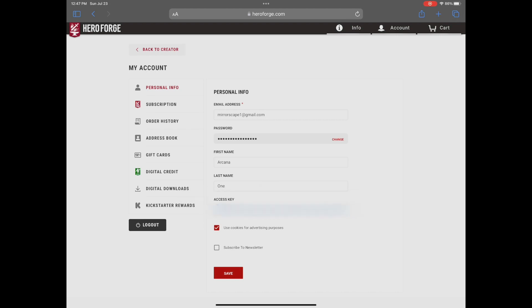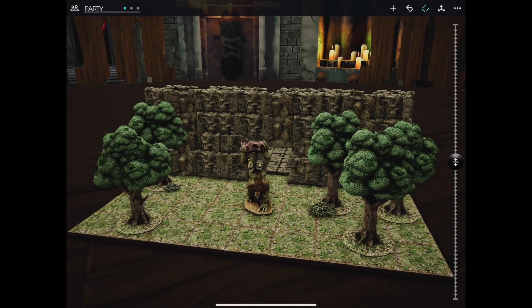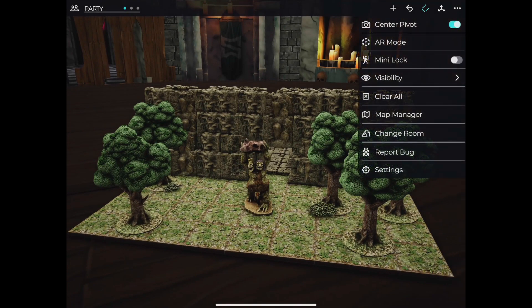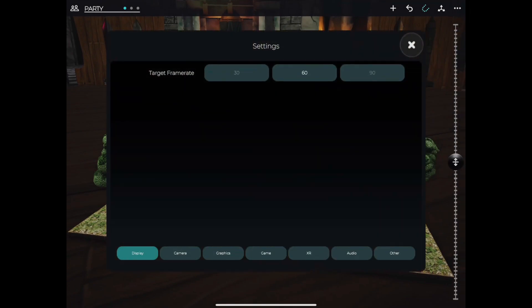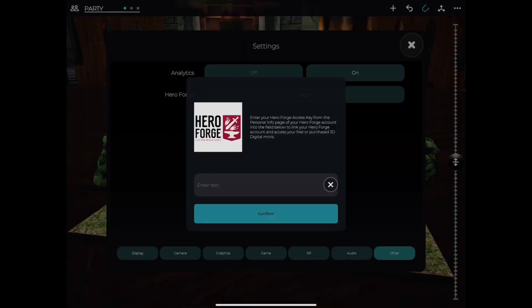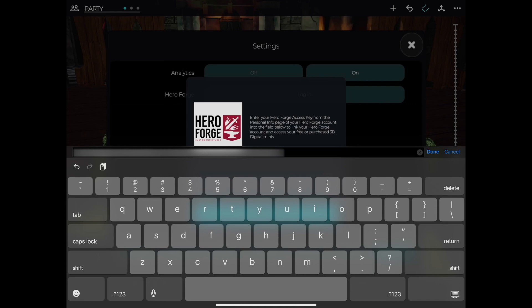Now, go back to the Mirrorscape app, tap the main menu in the top right, go to Settings, Other, and tap Login next to HeroForge. Paste your key in this box and click Confirm.